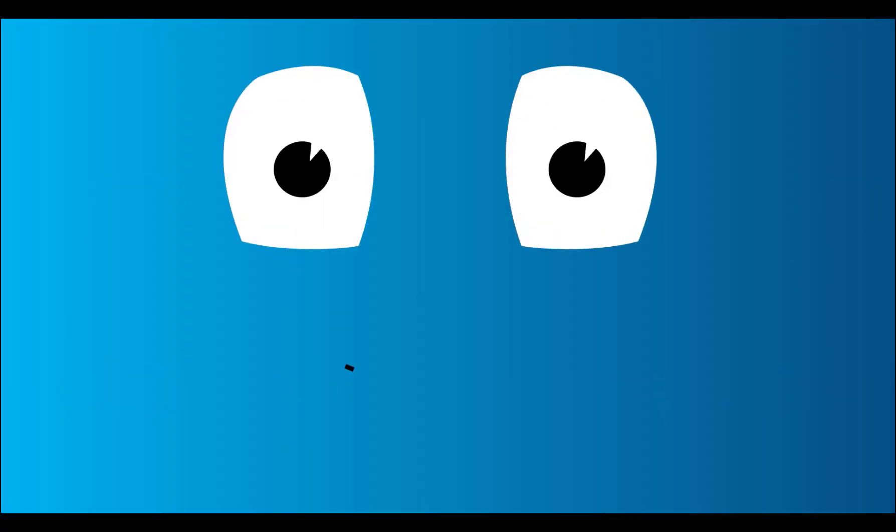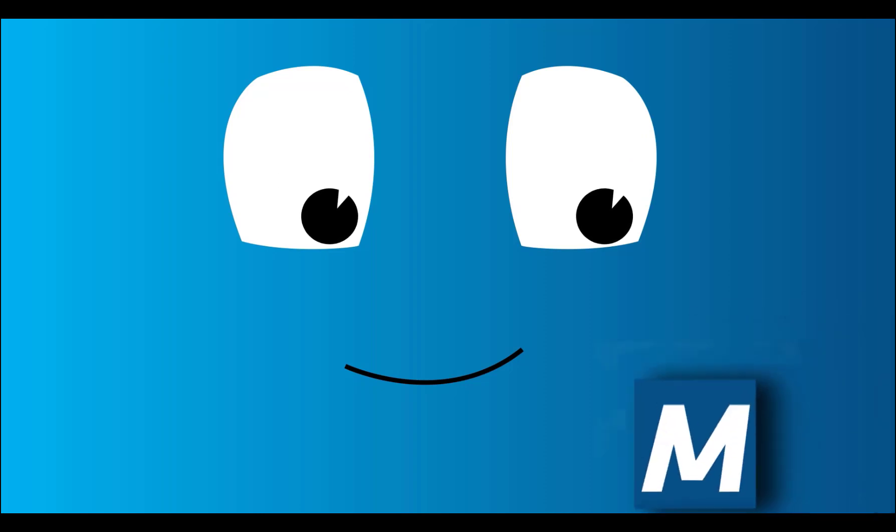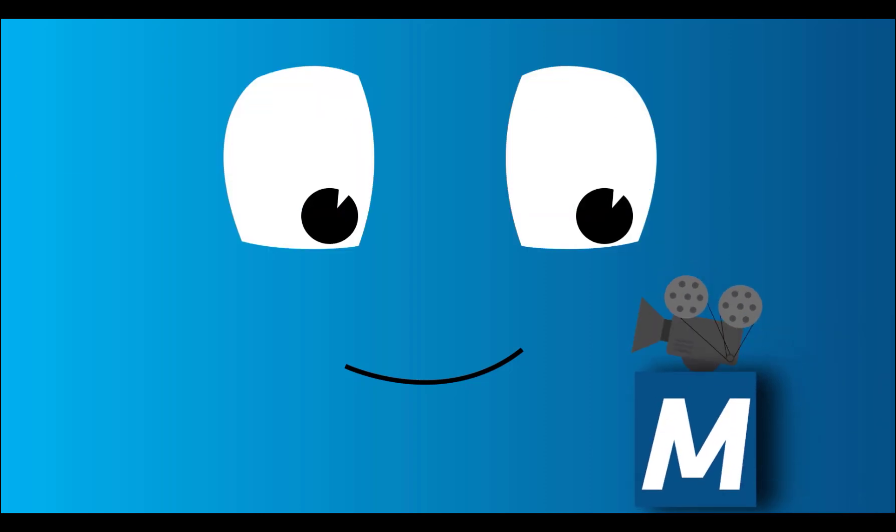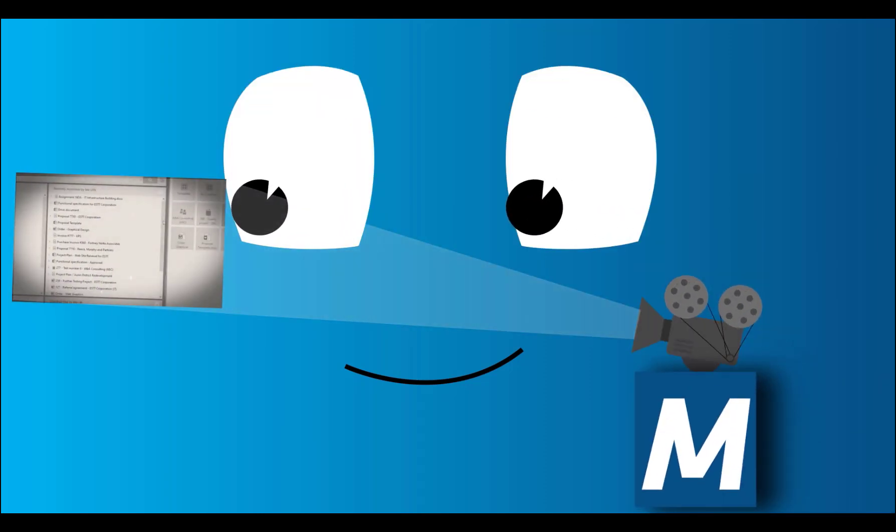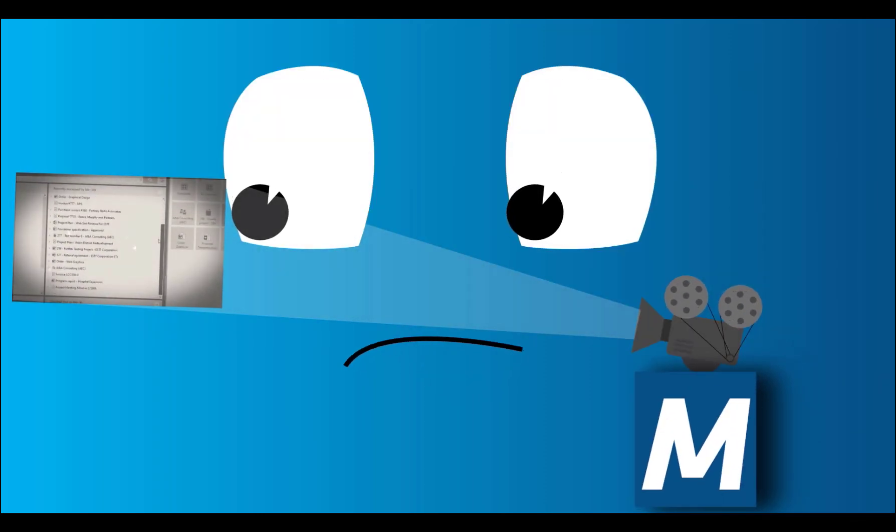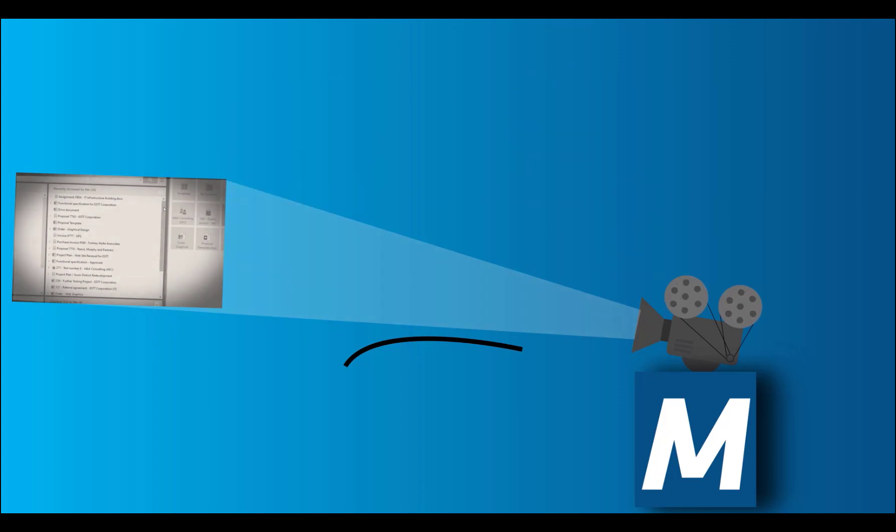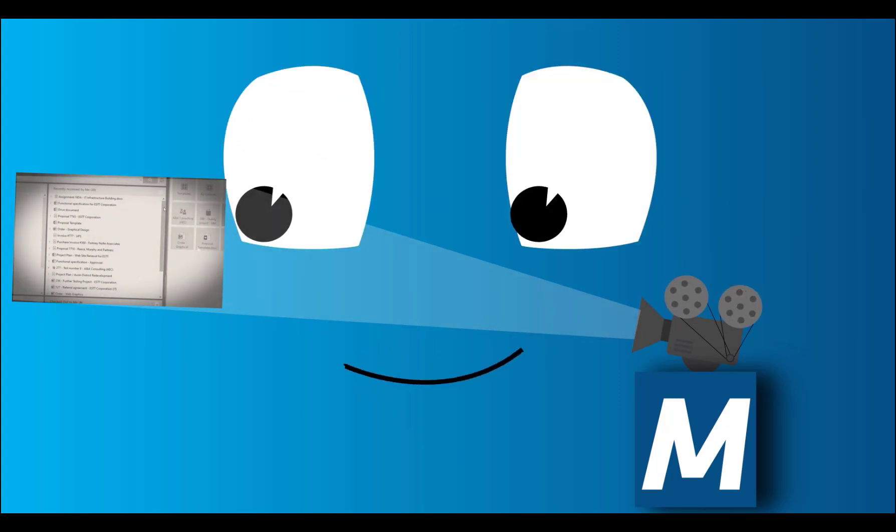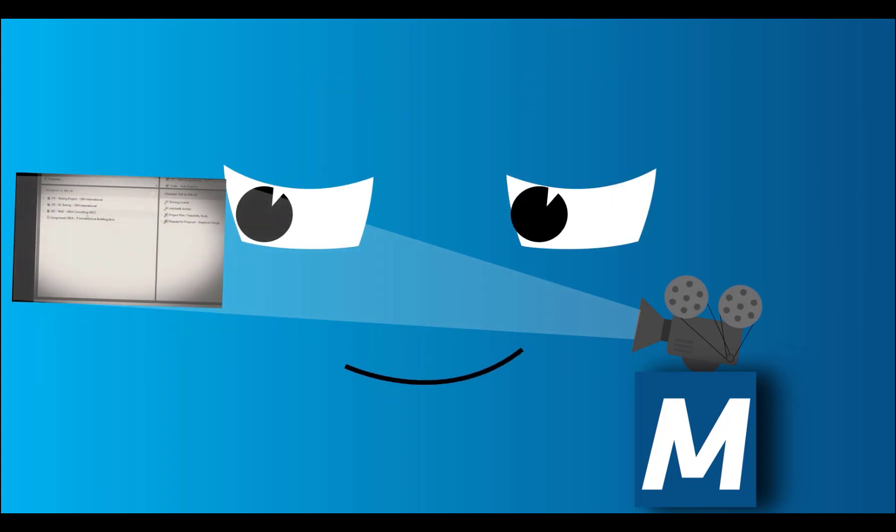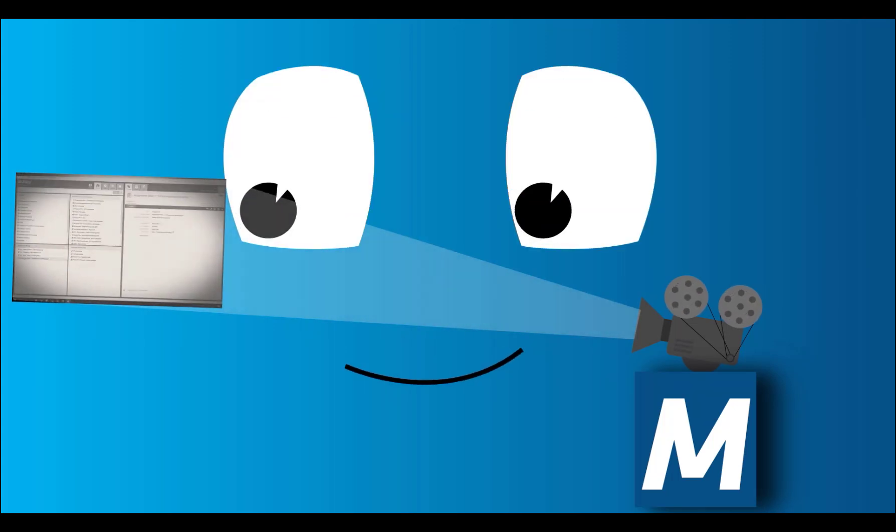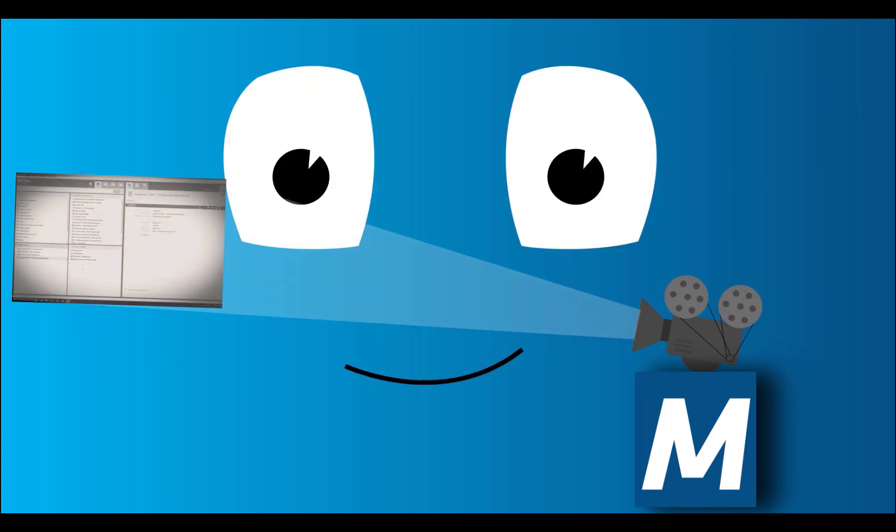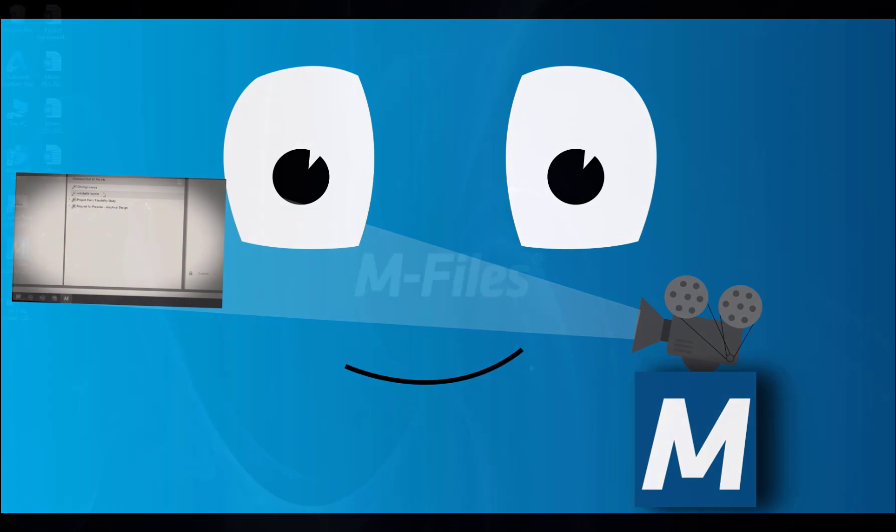Hello there, and welcome to the family of M-Files users. In this video, we'll be looking at the M-Files desktop application and its user interface. Ready? Let's go!